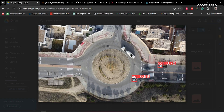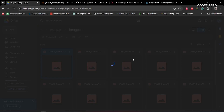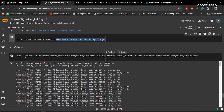We trained the model for only 50 epochs. If you want a better model, you need to train for more epochs and play with the hyperparameters that control the model's behavior.